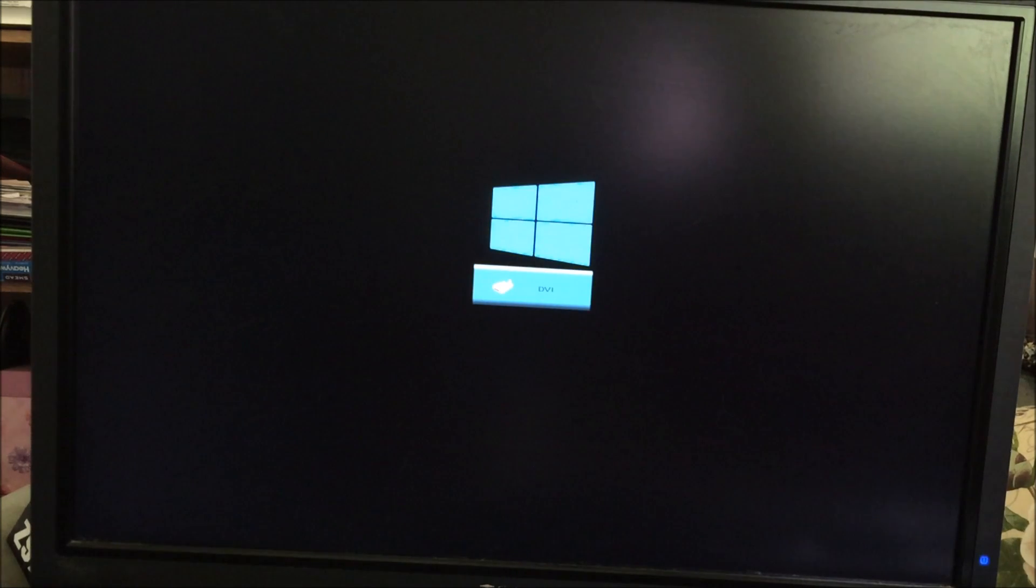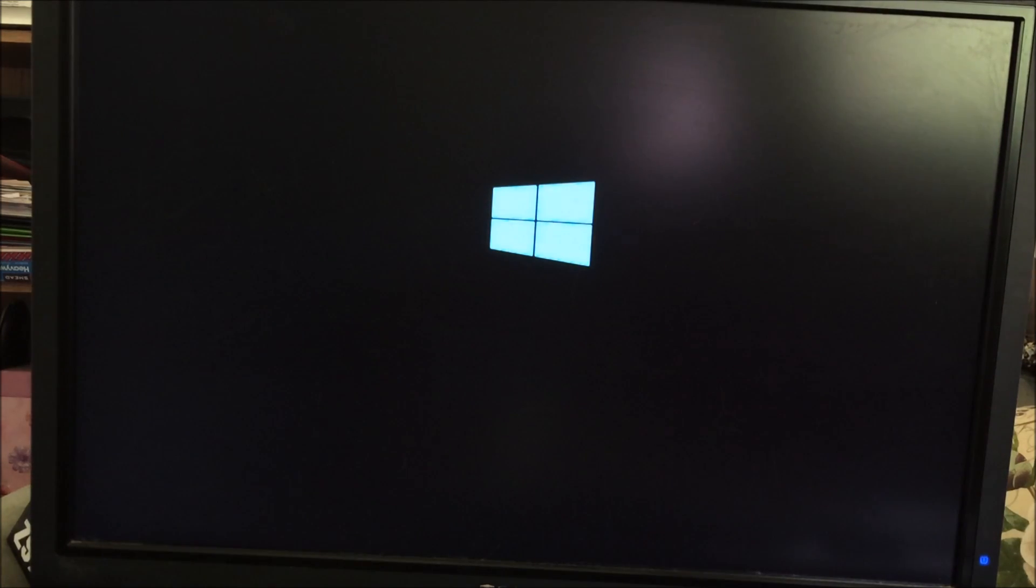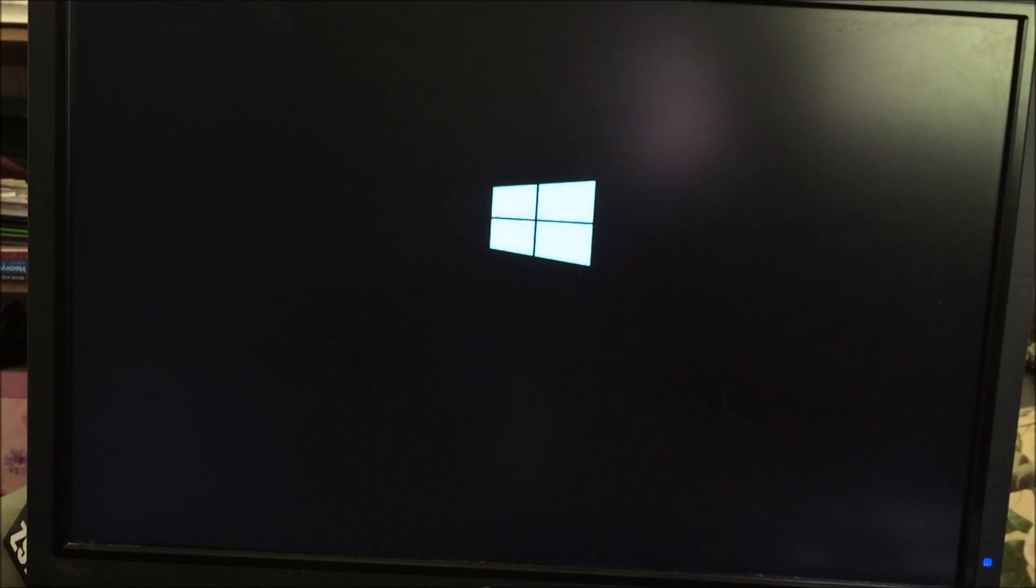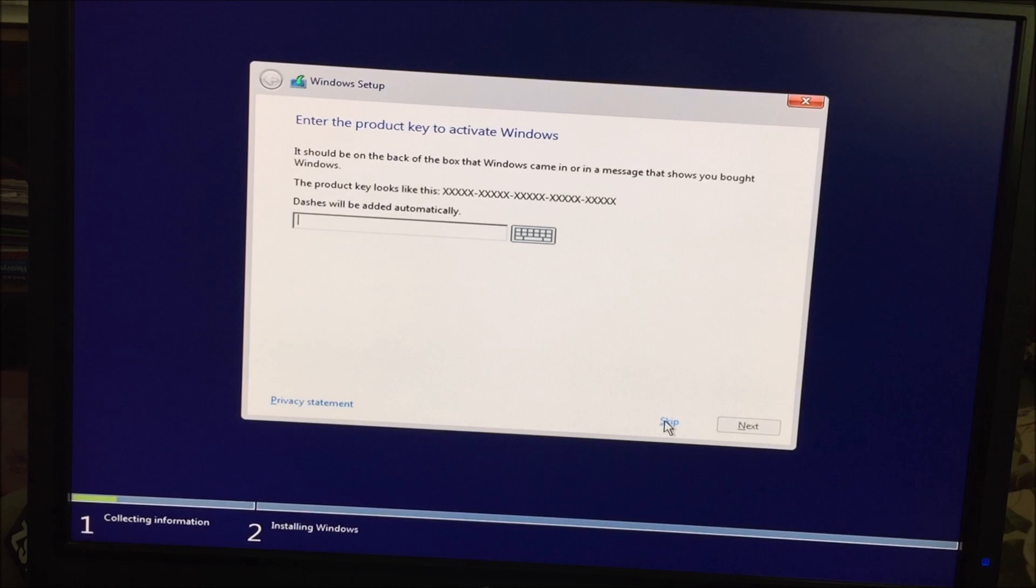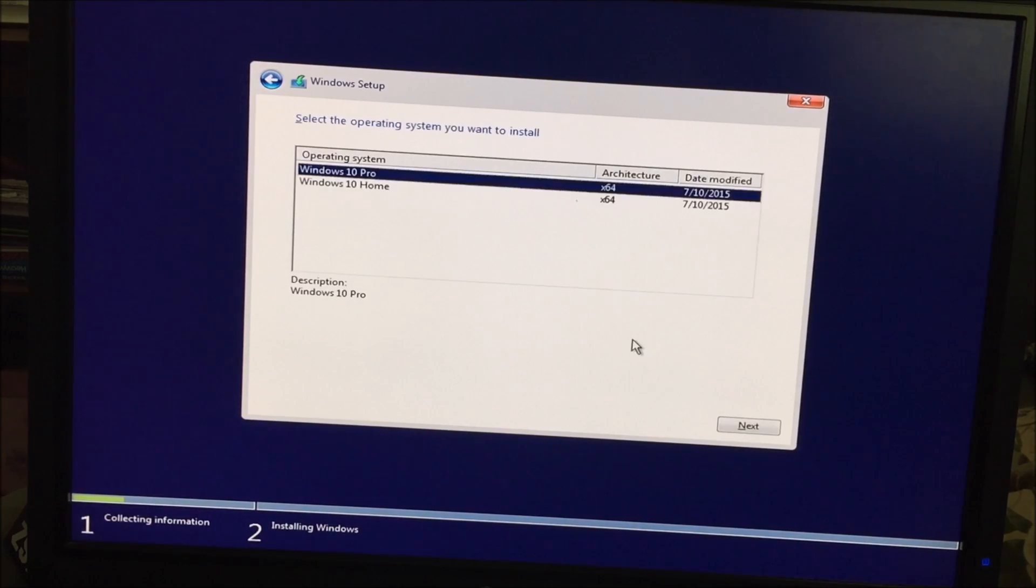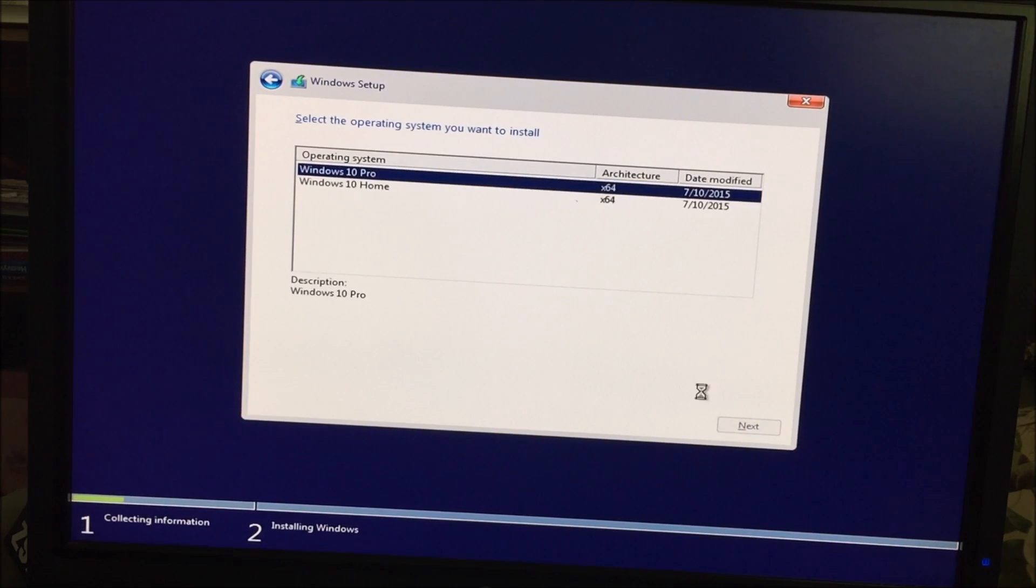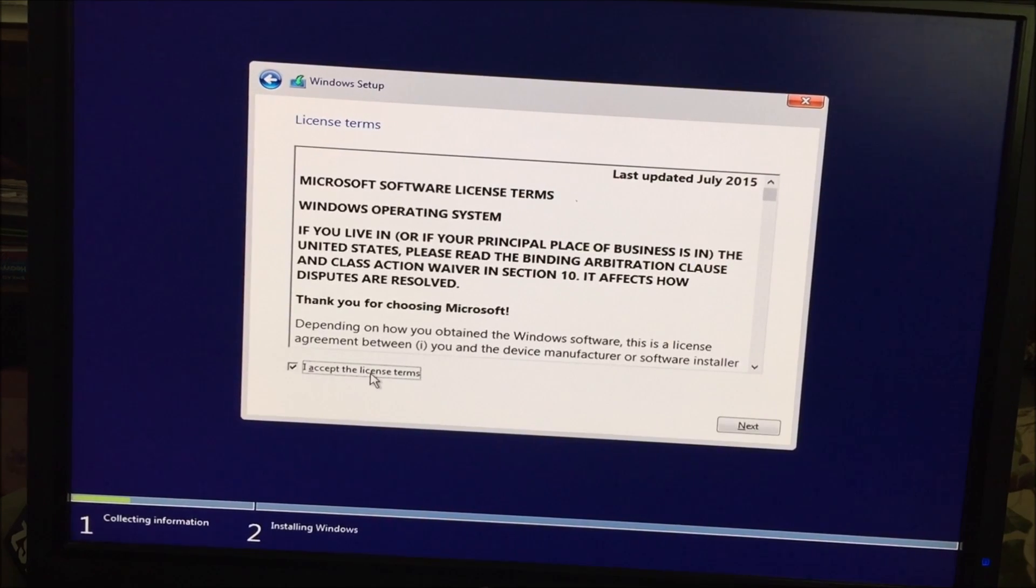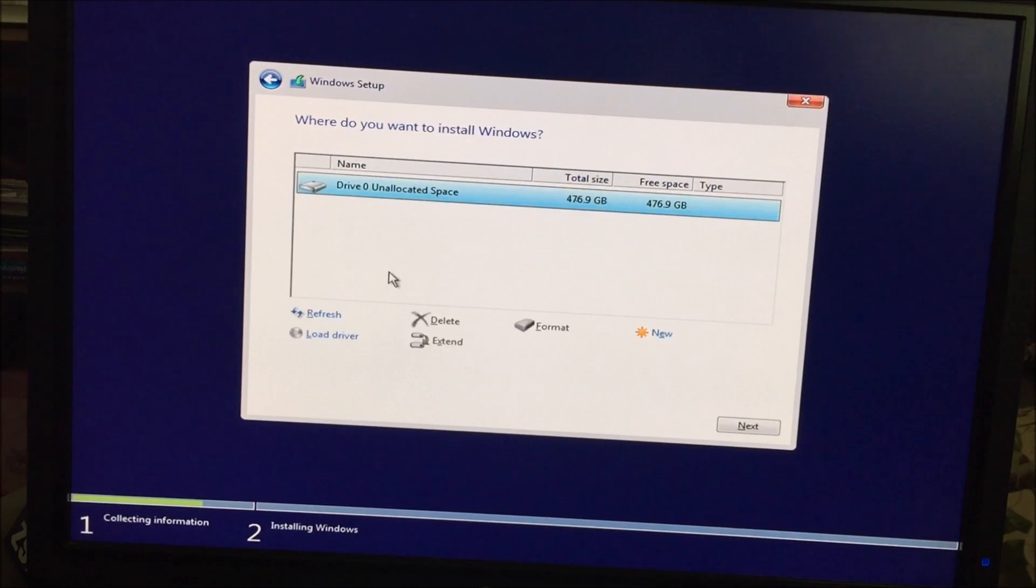OK, Rufus has completed creating the USB with Windows 10 on it for us. So now just with the default config settings on the BIOS, I'm just booting up the computer. So the computer is going to automatically start loading Windows setup from the USB. And I'm just going to skip this for now. I'll enter my key later. I'm going to install Windows 10 Pro, but whichever version, if you're going to install the home, select that one. Accept the terms. Next.